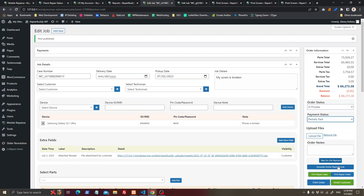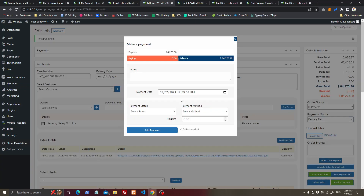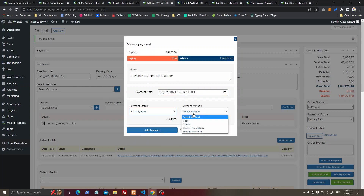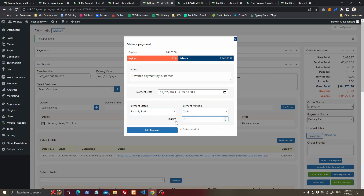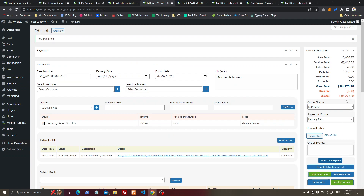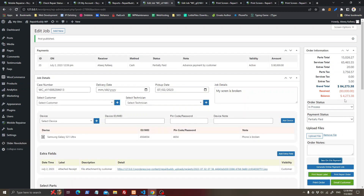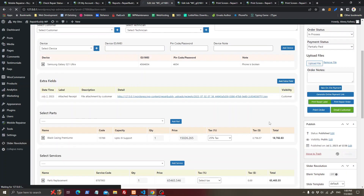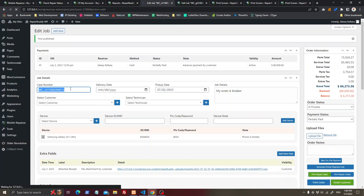Set the payment status — for example, 'partially paid' — to record an on-site advance payment by the customer. Enter the date, select 'partially paid', choose 'cash', and enter the amount paid. The remaining balance will be calculated automatically.